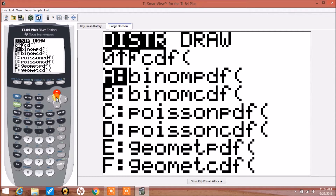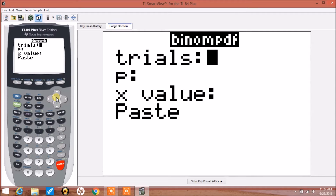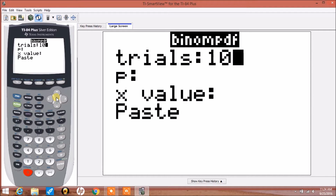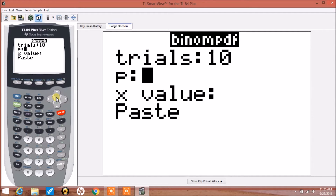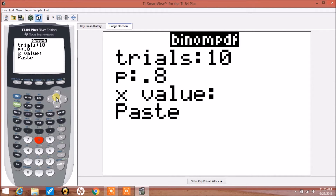So we'll select that. We'll do the number of trials n equal to 10. And we'll make the probability of success p equal to 0.8. Our x value, which is our number of successes, we'll make that 4.